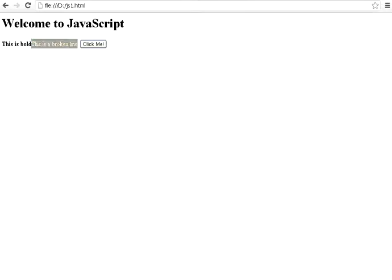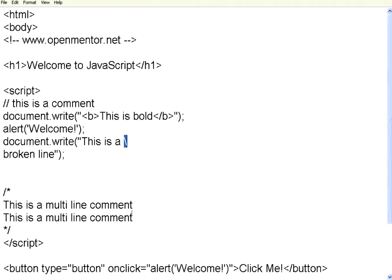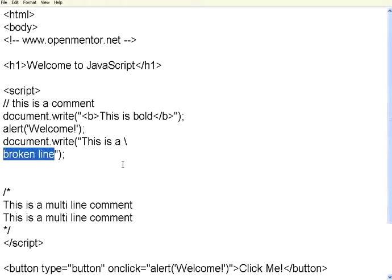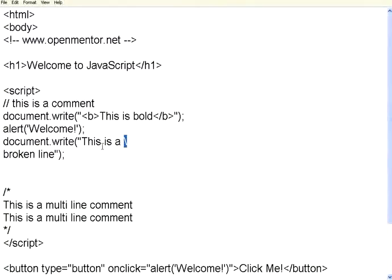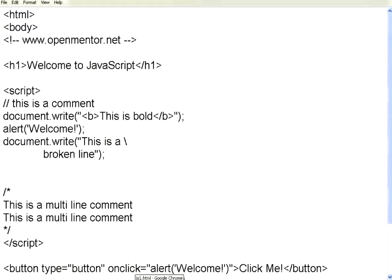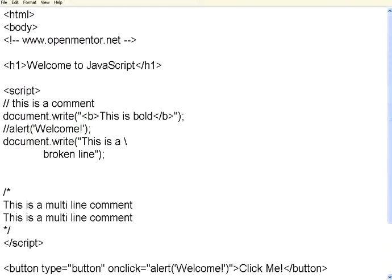So if you see here, though you have this in one line and this in another line, they don't appear in two different lines. Because the backslash indicates that this is a single line, but broken into the next line for readability purposes. So I can do like this. Now I have introduced like this. Let me comment this alert. Let us execute it once again.